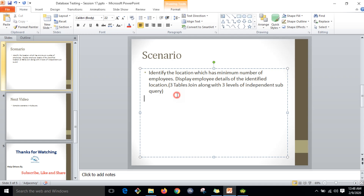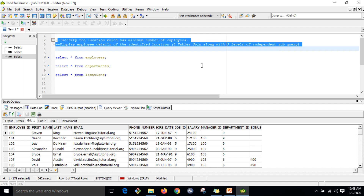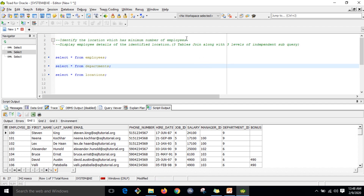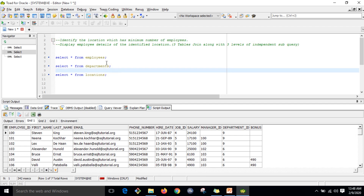Now we will see how we can implement this. I'm opening the file now. Here I have the same scenario: identify the location which has the minimum number of employees. If the data were in a single table we could directly write and execute that query as in my previous video, but today this involves three different tables where the data is segregated and joined by one column.